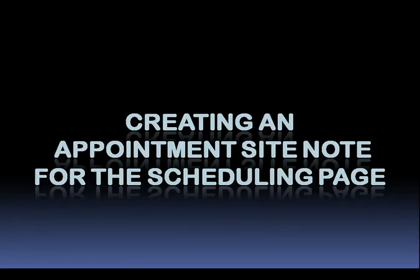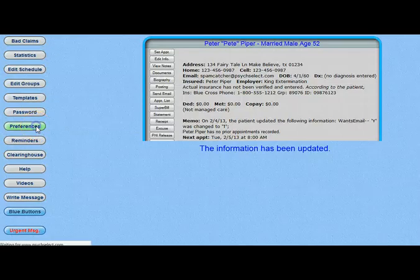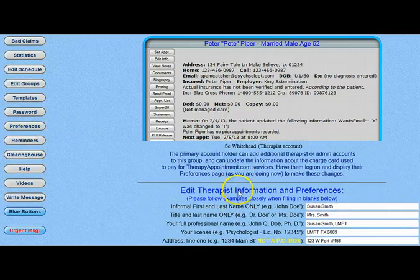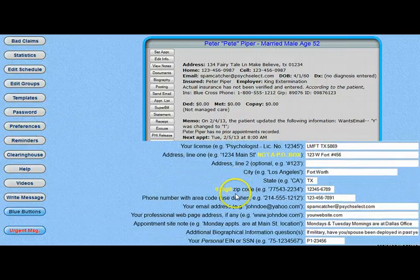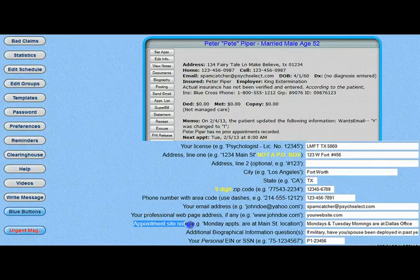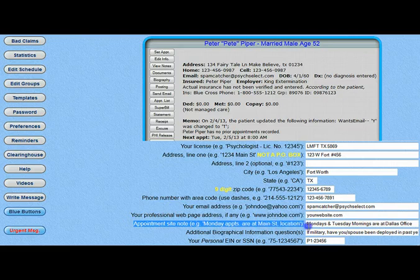To put an appointment site note on your scheduling page, go to the Preferences area and find the field right underneath your therapist demographics. Type your message into the field and it will appear in red on the page where your client chooses their own appointments. We hope you found this video helpful — please give us any feedback or information about additional scenarios you would like to see included on this video by clicking the link below. Thanks, everyone!